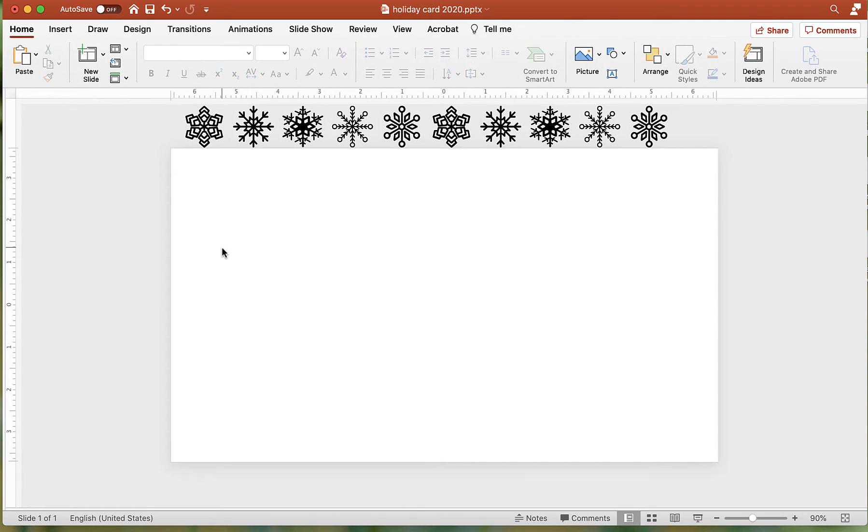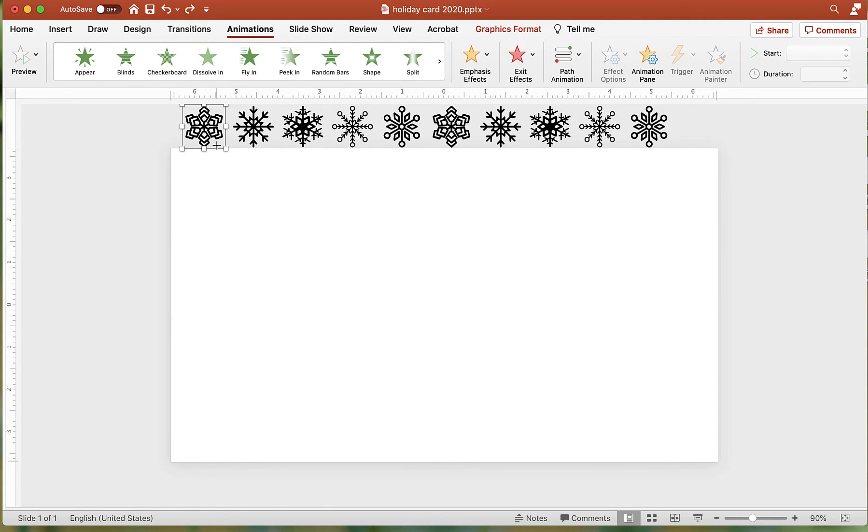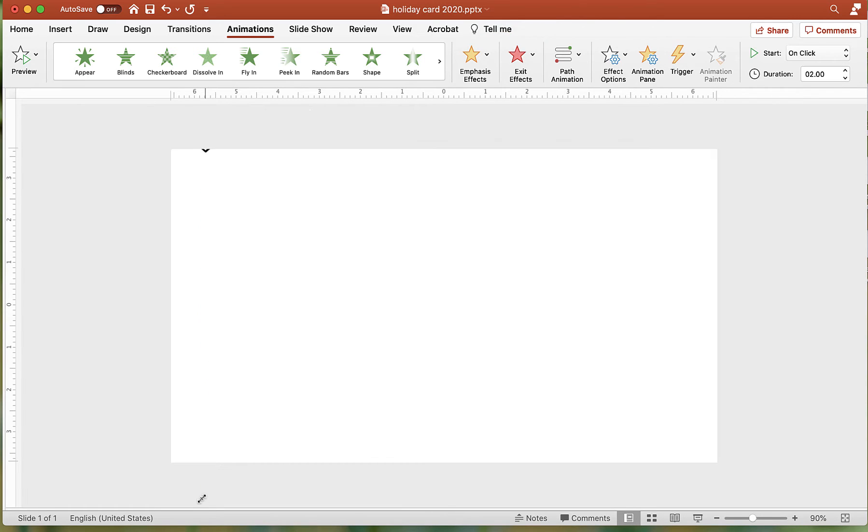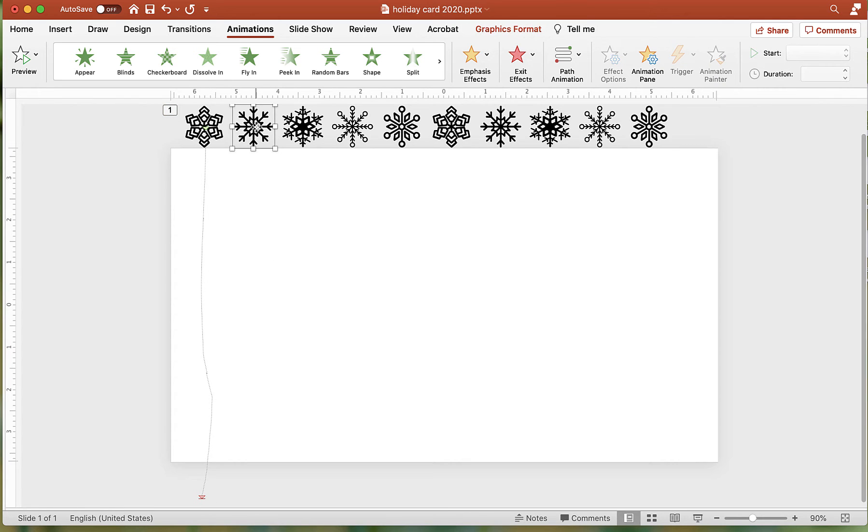Click the Animation tab, then the Path Animation button, and then the Path Freeform option. Place your mouse pointer in the middle of the snowflake and draw down off the edge of the slide. Double-click to mark the end of the path.